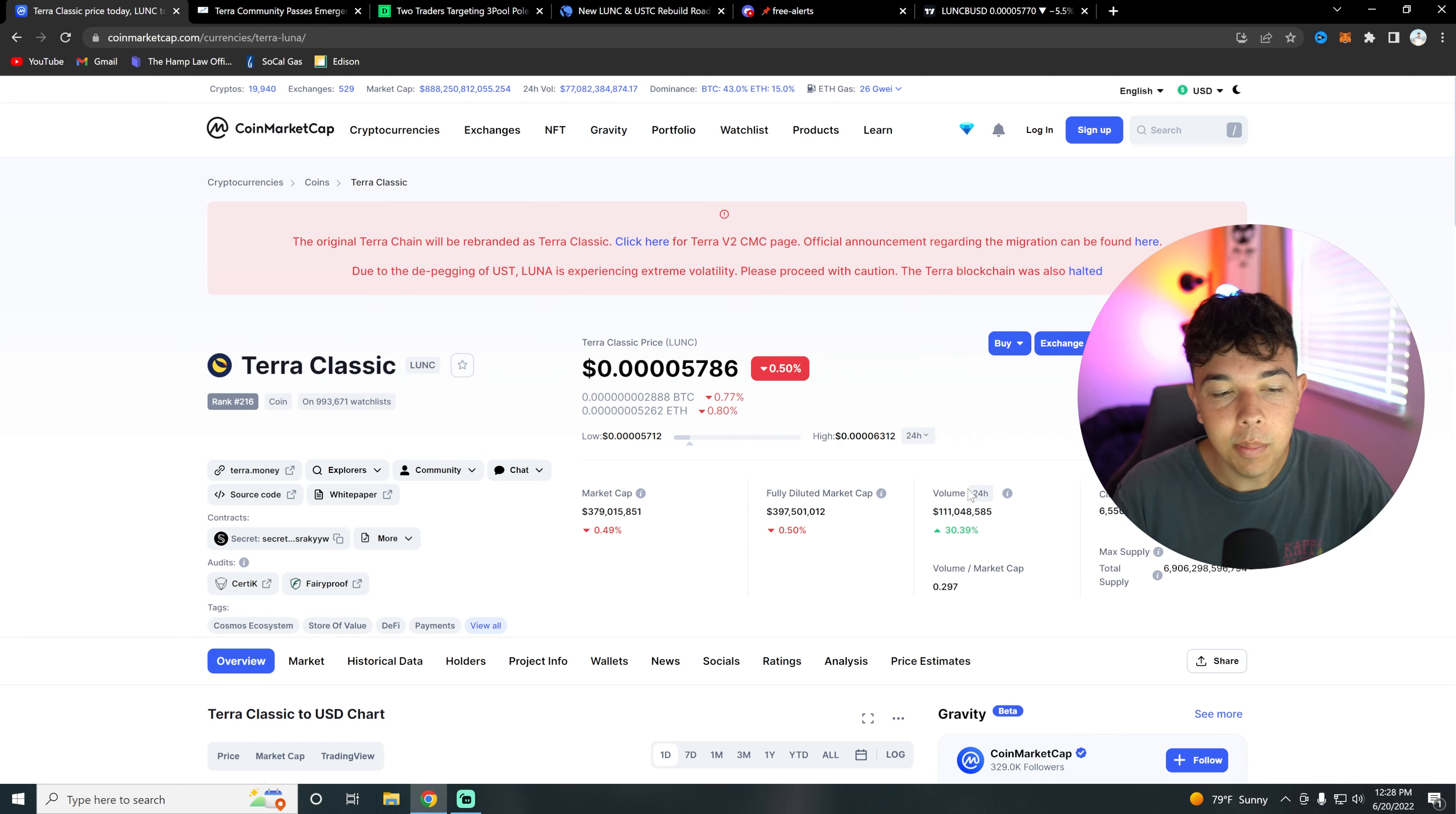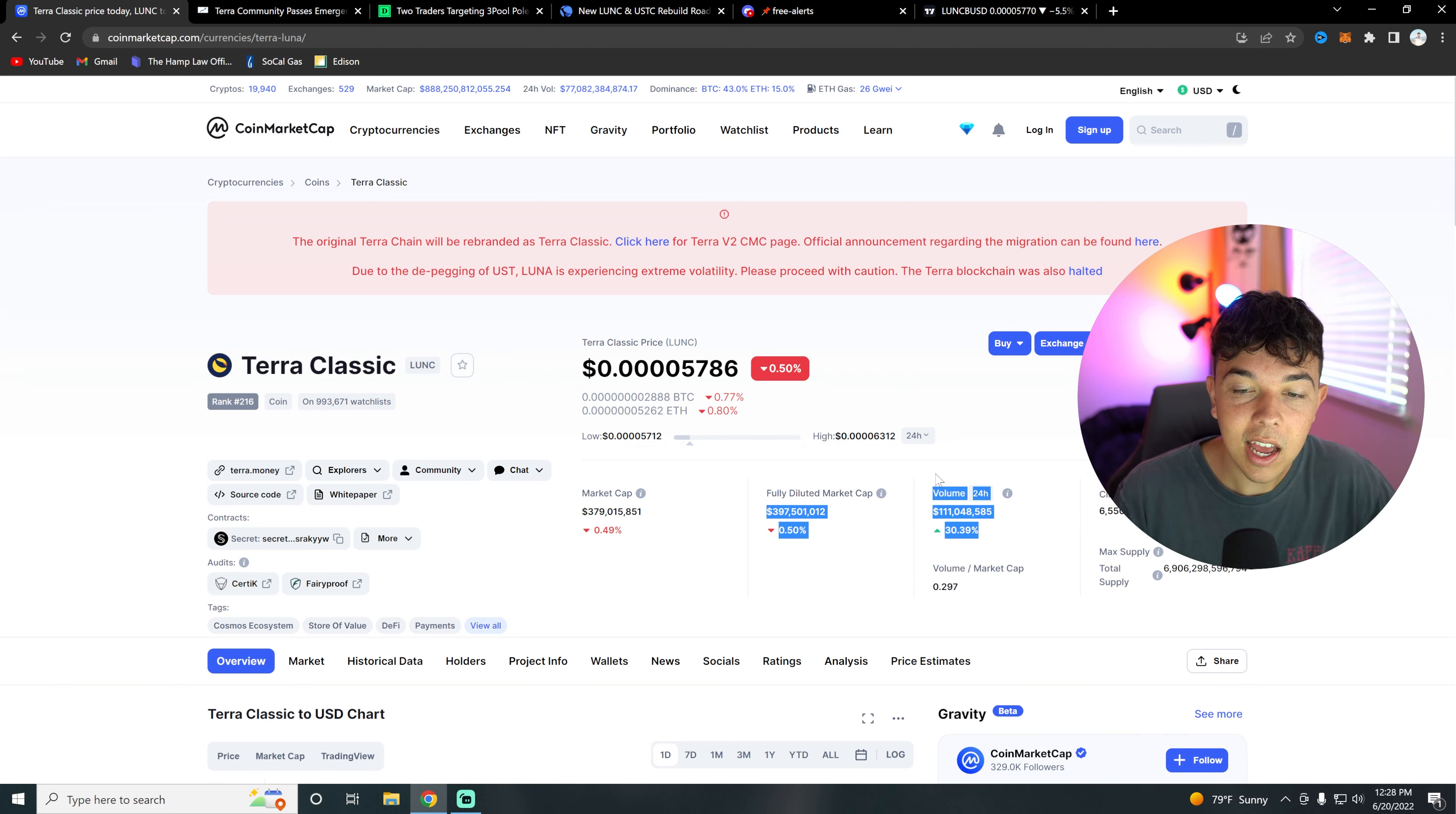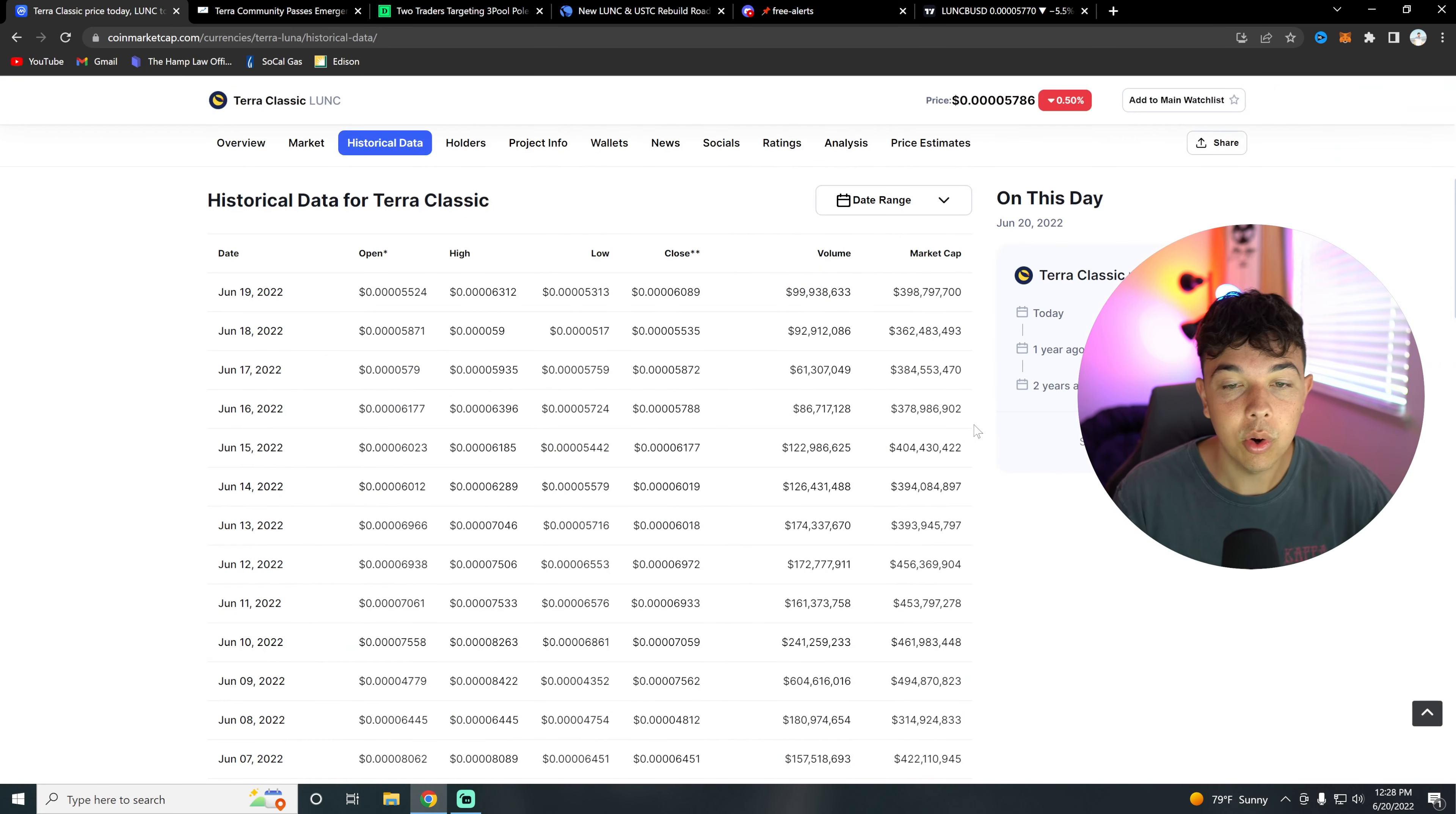The really good thing I do want to note is that the volume is sitting at 111 million, which is above 100 million for the first time in four days. If you take a look at this historical data...